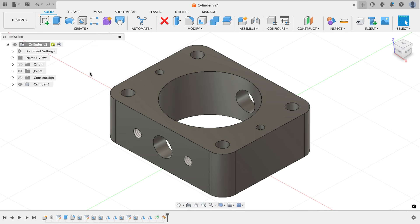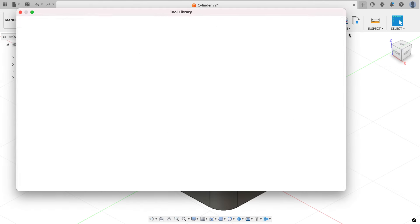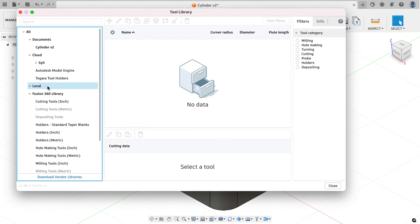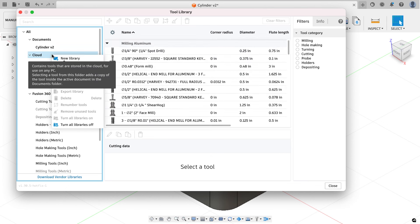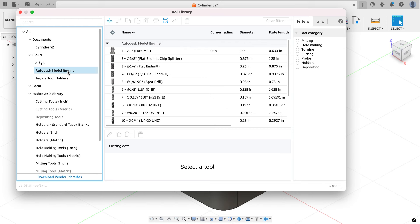To get ready to machine this I'm going to switch from design to manufacture. I've also created a tool library that covers all the parts needed for this model engine. In the description there's a link to a OneDrive folder where I've uploaded the tool library. Once you download it, go to the manage drop-down, choose tool library, and under local or cloud library, right-click and choose import libraries to get the same Autodesk model engine tool library I'm using.